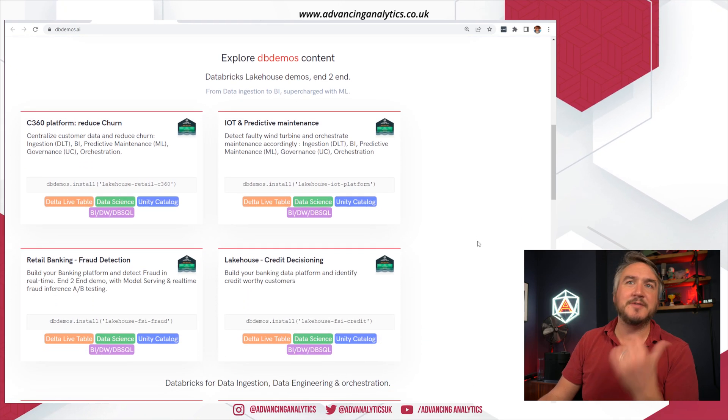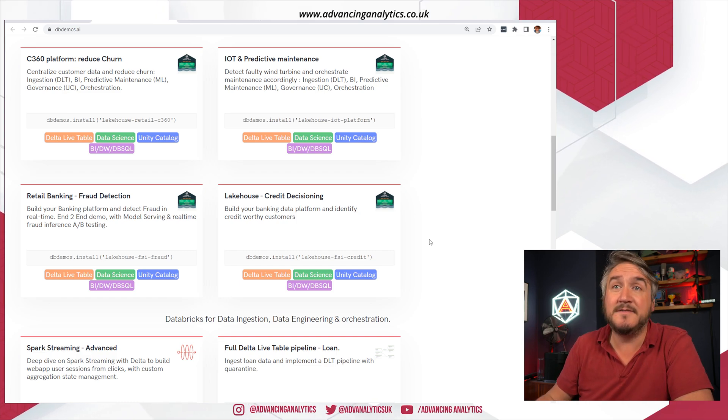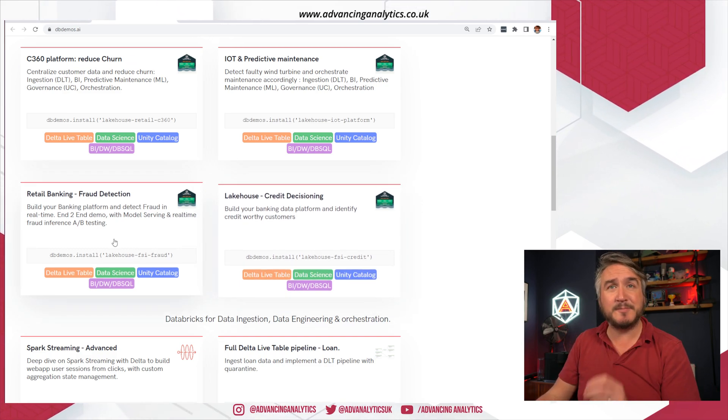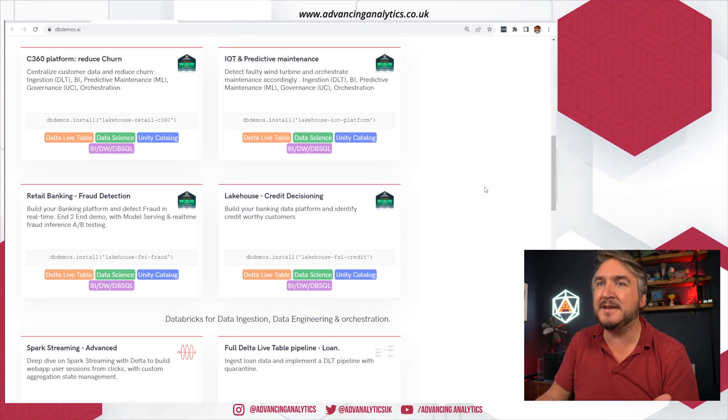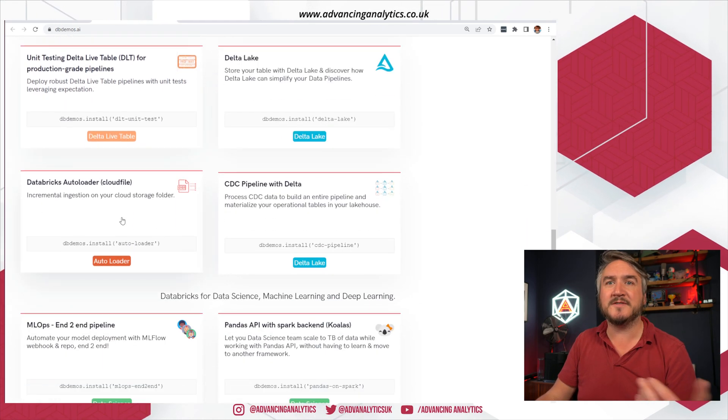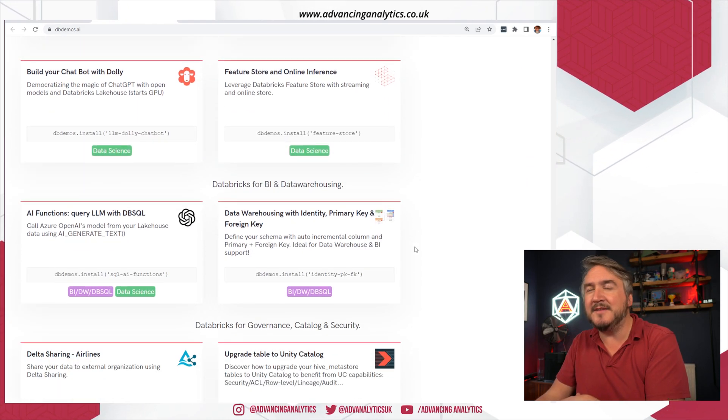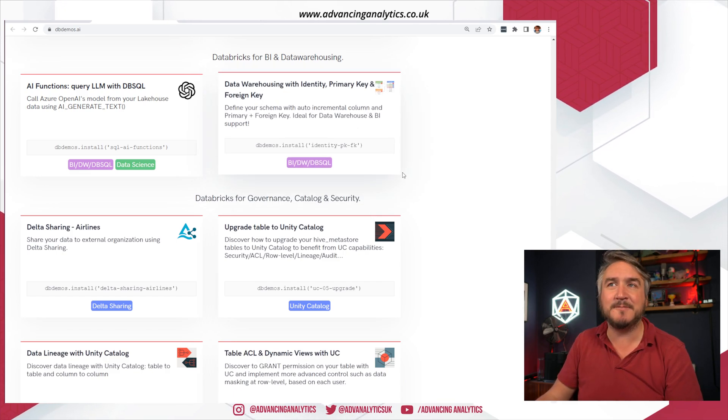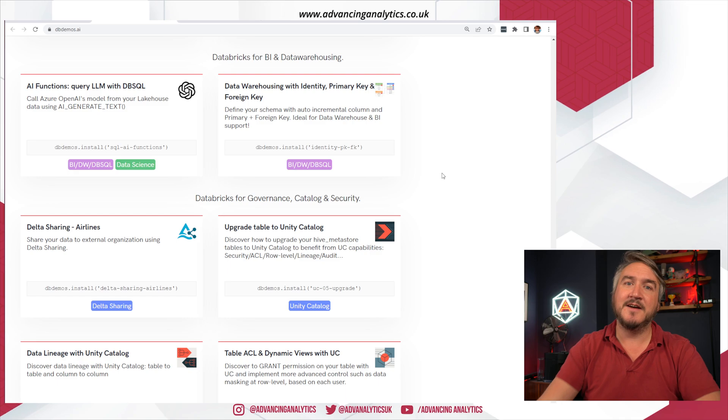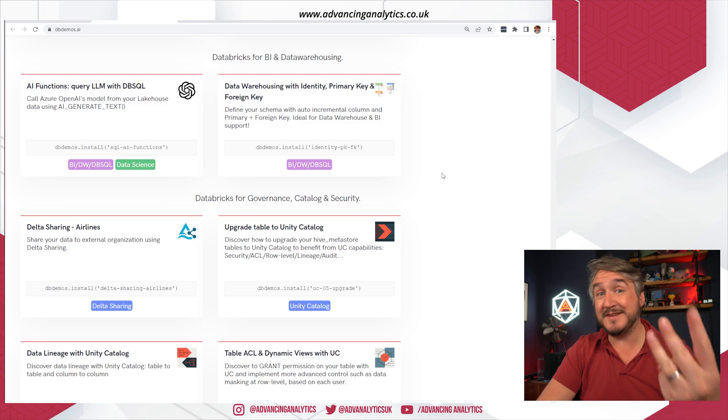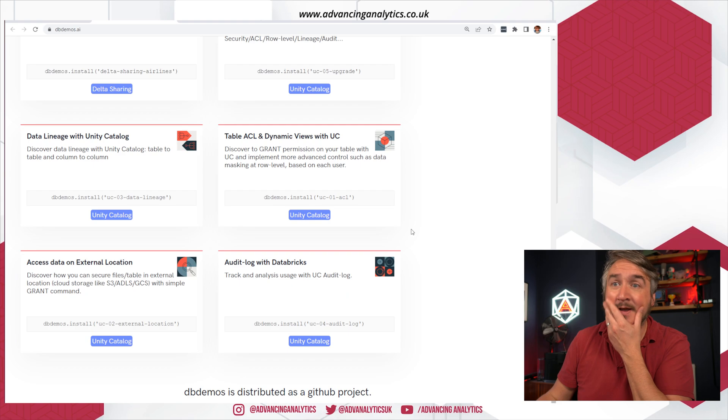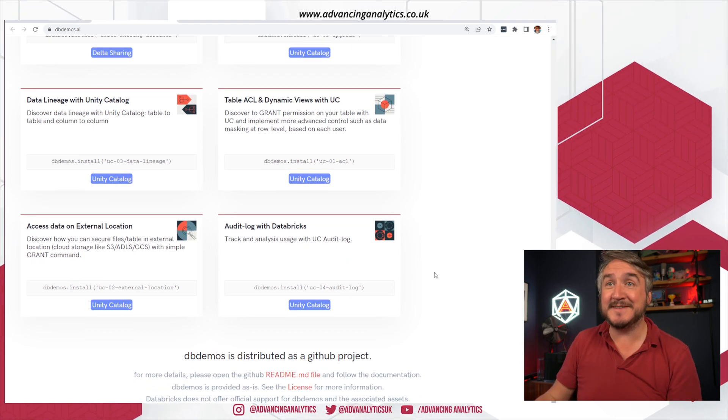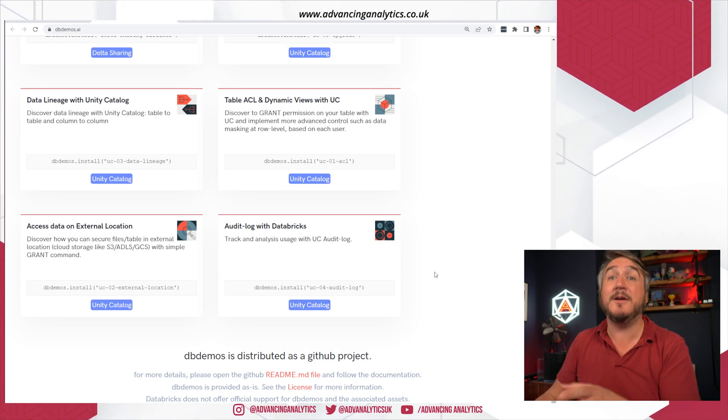You can see all the different lakehouse demos that are already done. Some of them being fairly solution accelerated, they're trying to solve a particular problem - fraud detection in retail banking, credit decisioning, predictive maintenance, that kind of thing. Some of them are based around features - advanced spark streaming, auto loader, how do you use delta live tables, how do you use Dolly, how do you use data warehousing. There's loads of different facets of Databricks whether it's patterns and processes, specific features, or solving a common problem in industry.